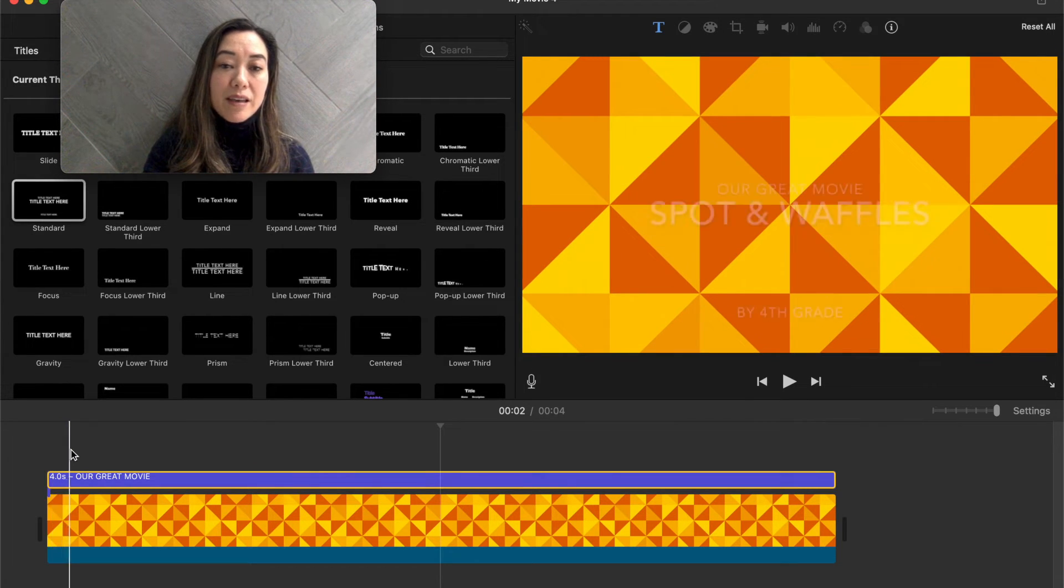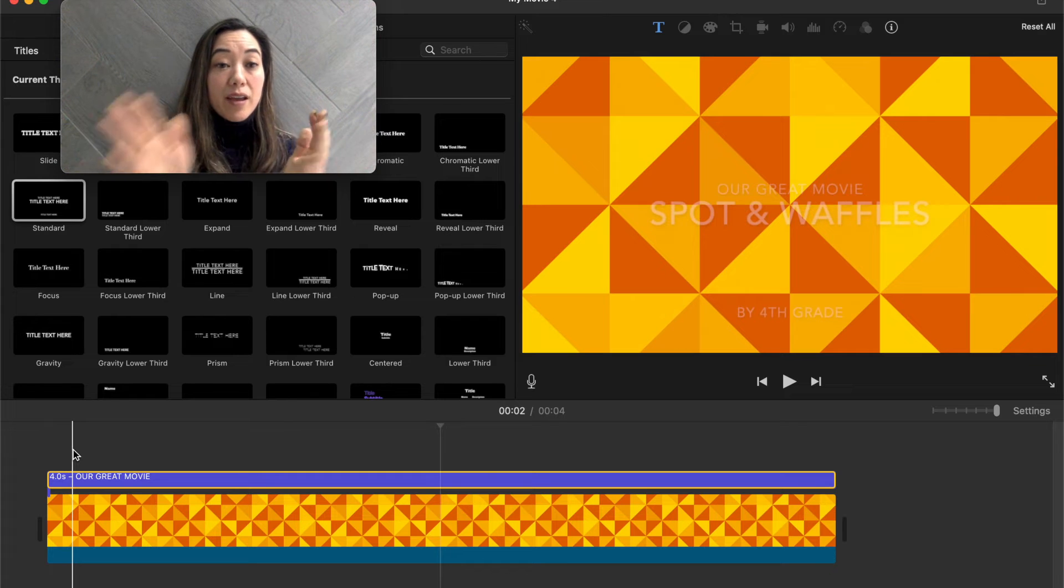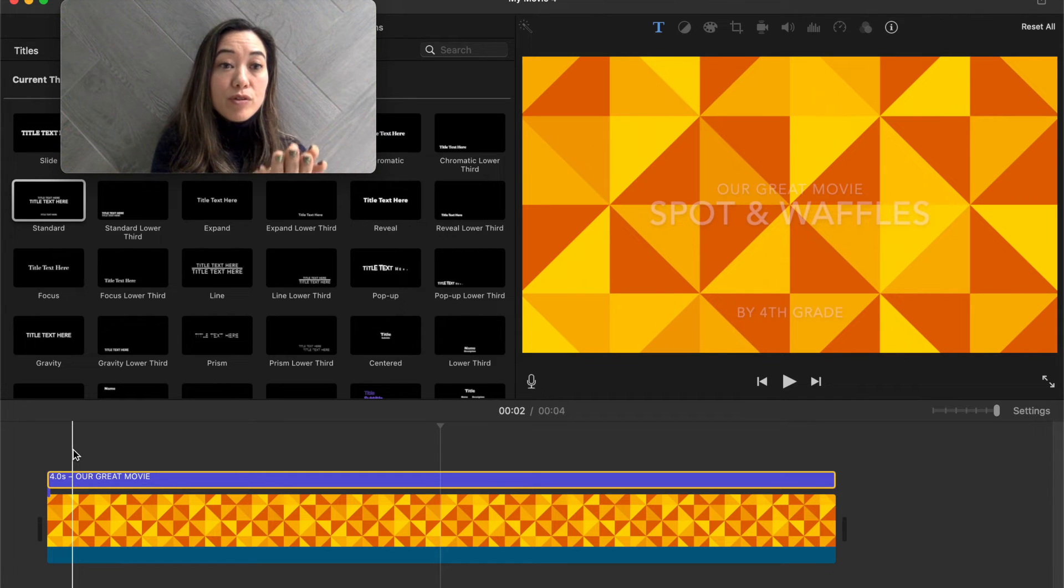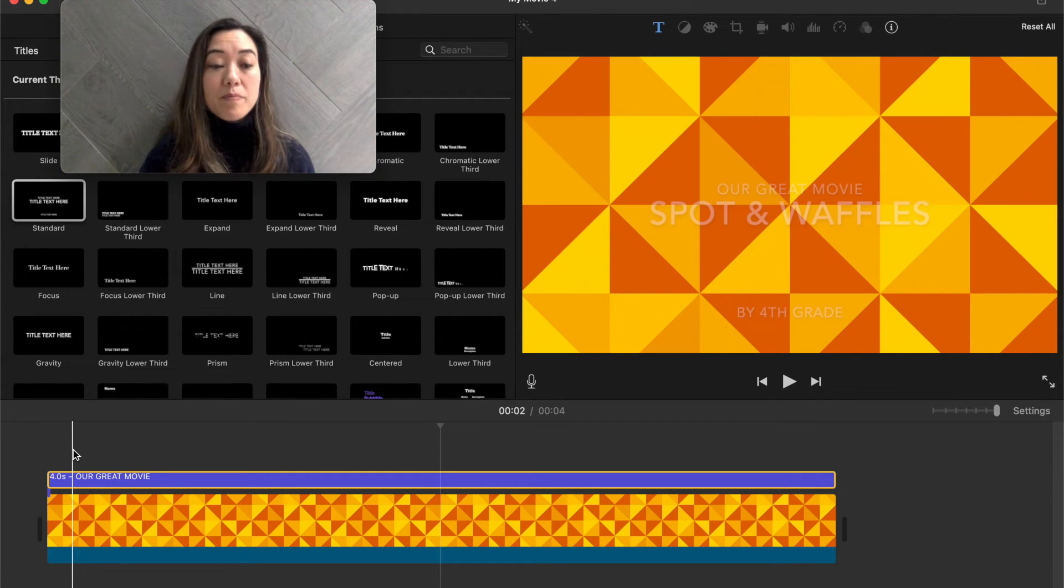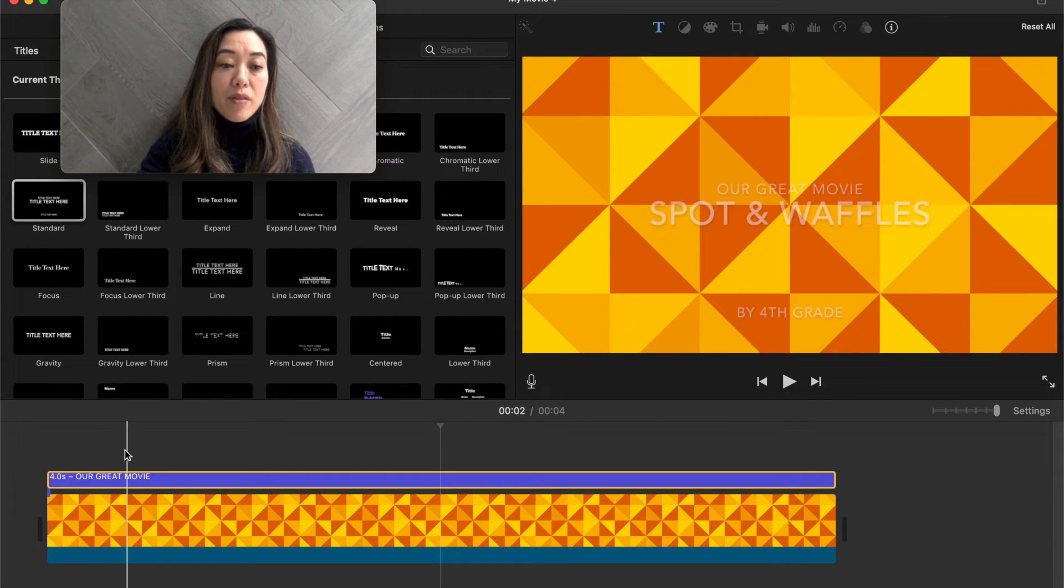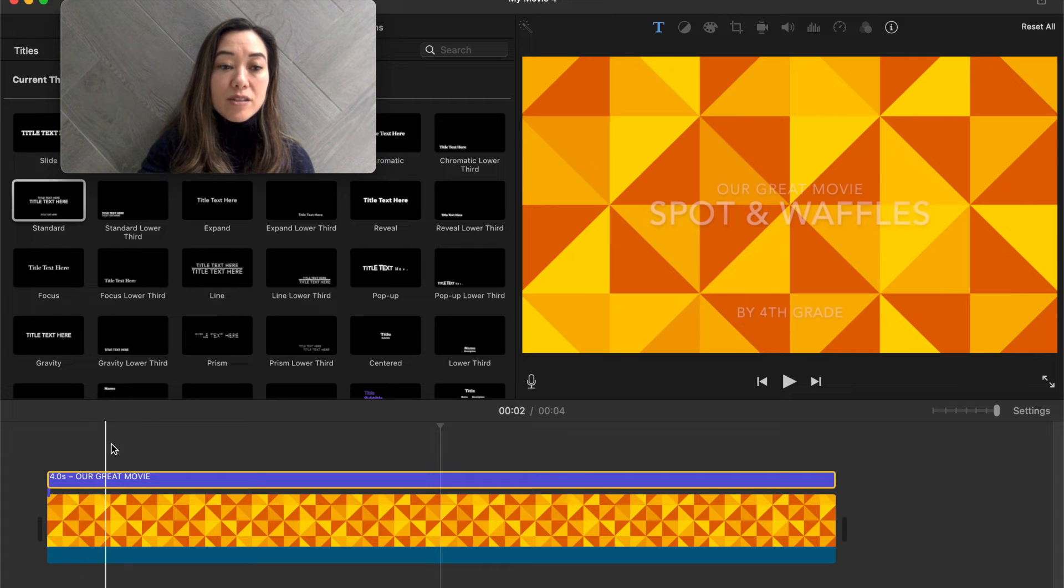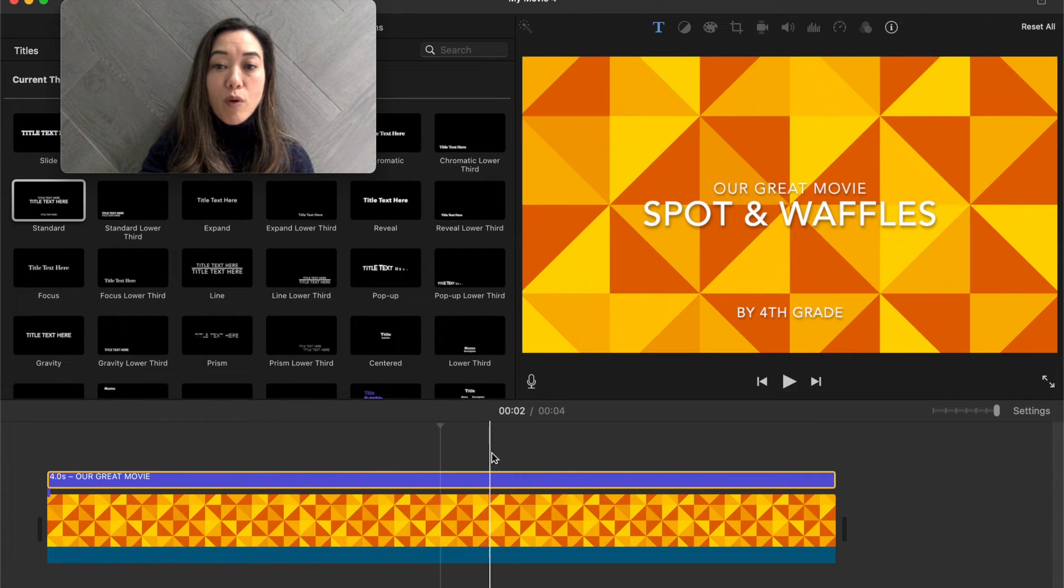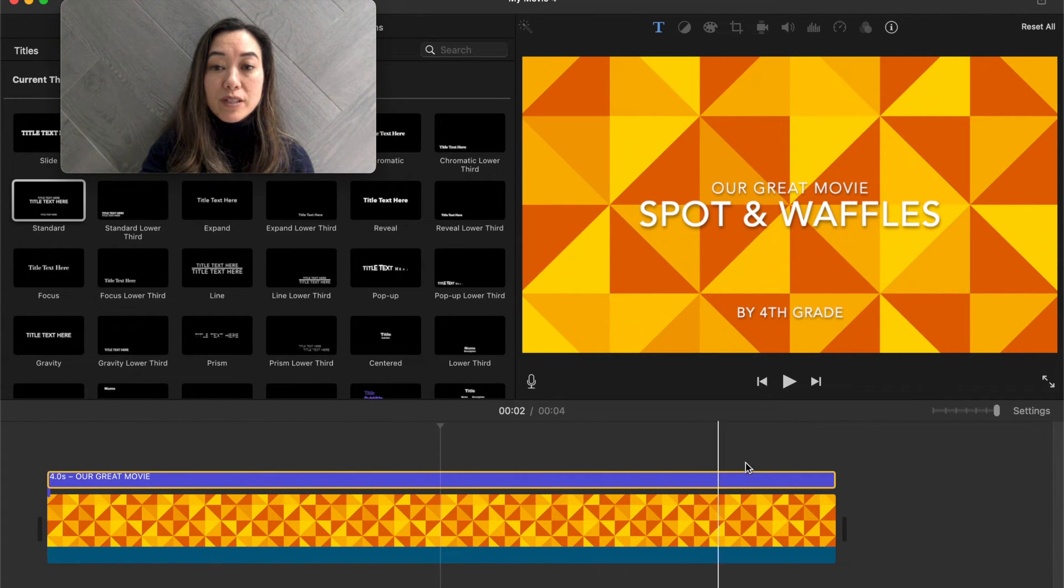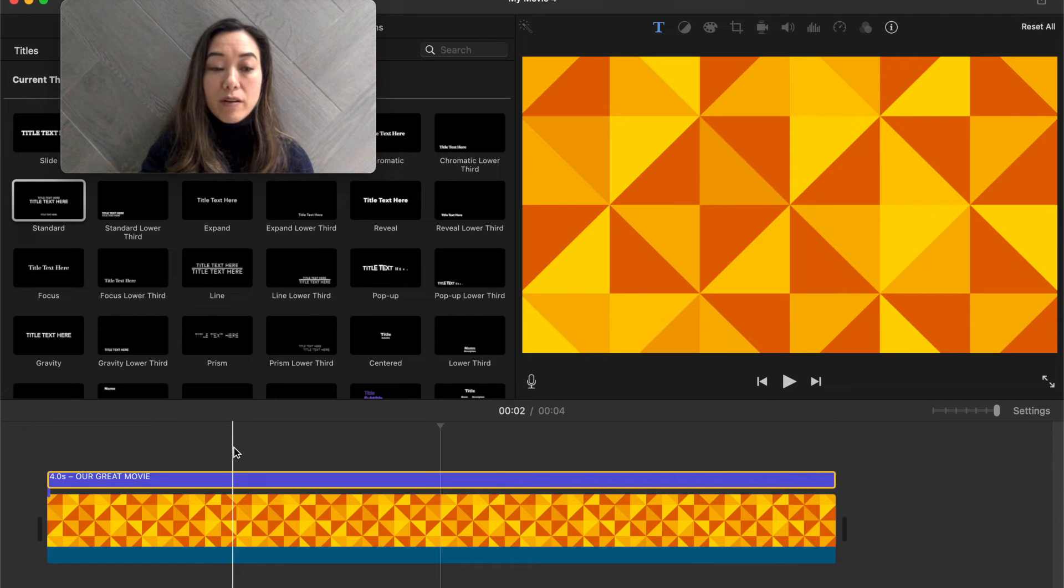So now here you can see that if I head back over to our workspace, which is on the bottom, that line is called our playhead. And so when I move it, it's showing you what the video looks like so far.